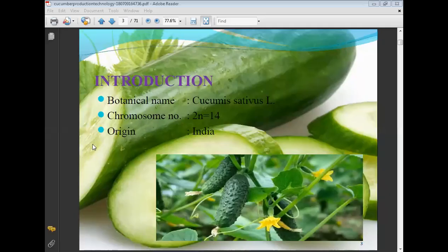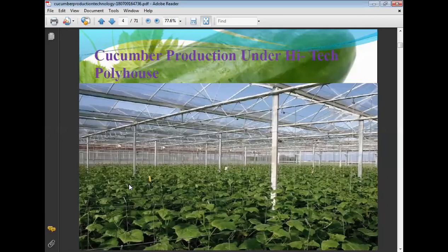The botanical name of cucumber is Cucumis sativus, chromosome number 2n equals 14, and its origin is in India. This lecture covers cucumber production under high-tech poly house.